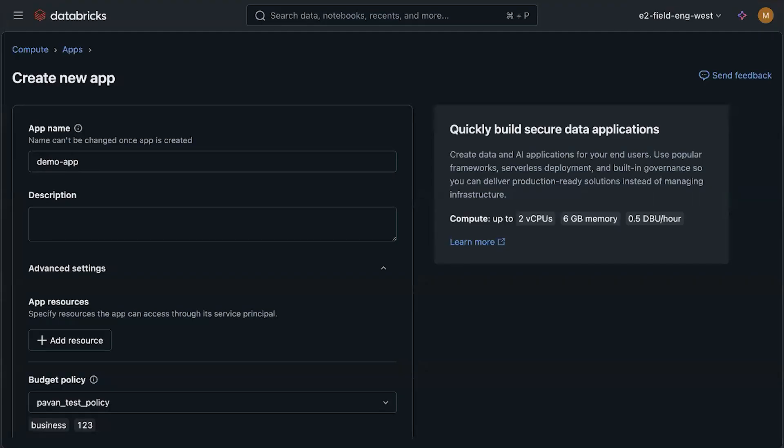When you first create the app, Databricks will initialize a container, install dependencies, create a service principal, and run your app code. This process takes about five minutes. And once the container is up and running, subsequent redeployment of the app will only take seconds.